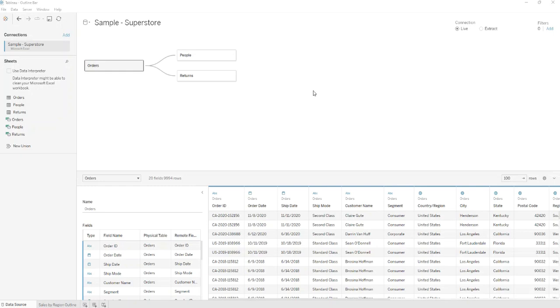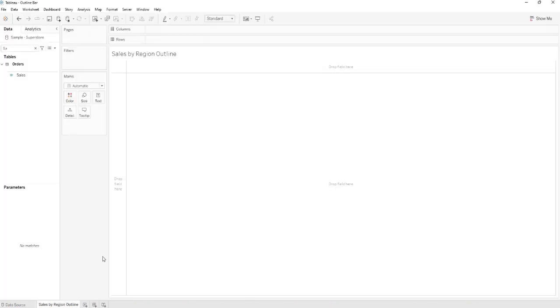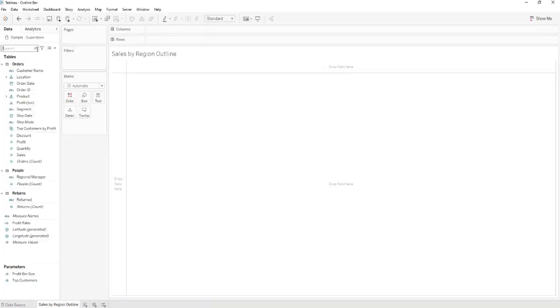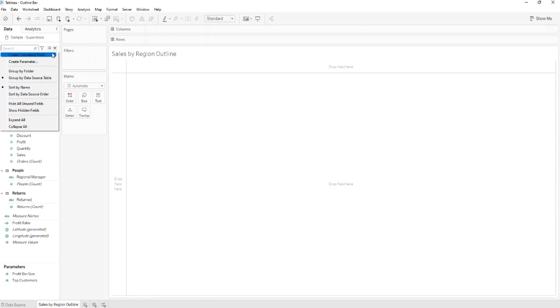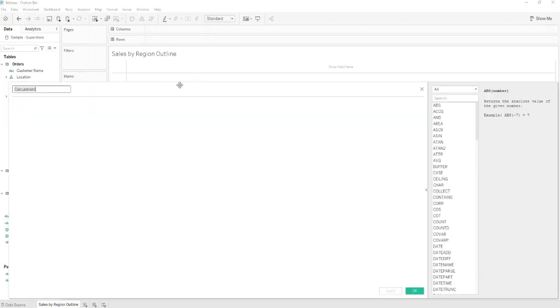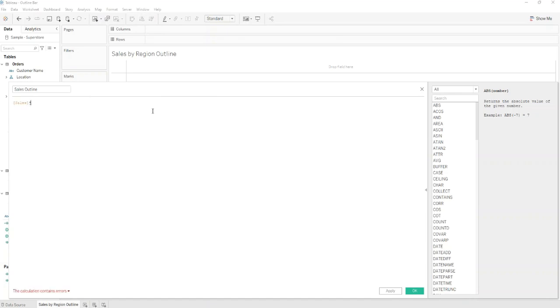After that you'll need to create a new sheet named Sales by Region Outline. You'll need to create a new calculated field named Sales Outline where you'll set the Sales multiplied by 1.02.